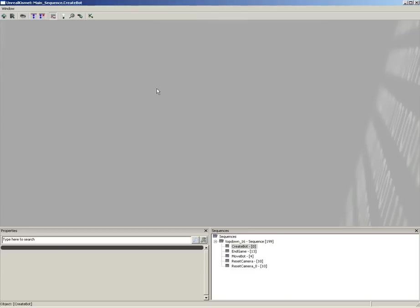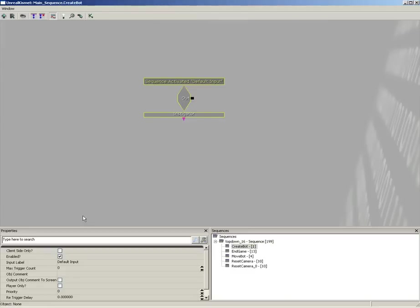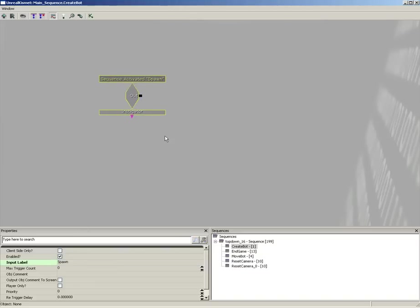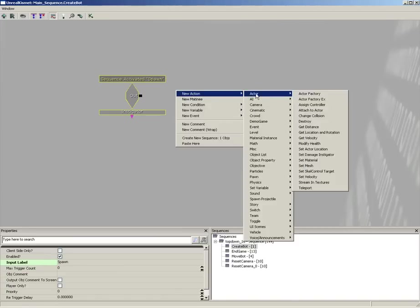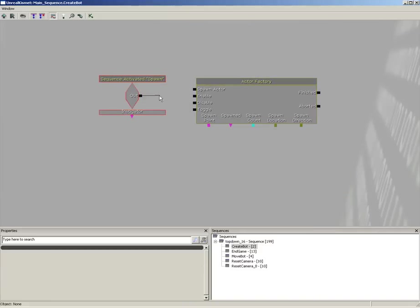We'll jump straight into this and create a new event for when the sequence is activated, and we'll give this an input label of 'Spawn'. The next thing we're going to do is actually spawn the bots themselves. To do this we're going to add an Actor Factory — new action, Actor, Actor Factory — and take the out of our Spawn and plug this into Spawn Actor.